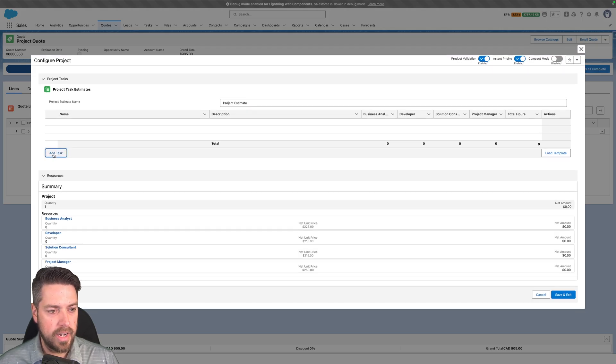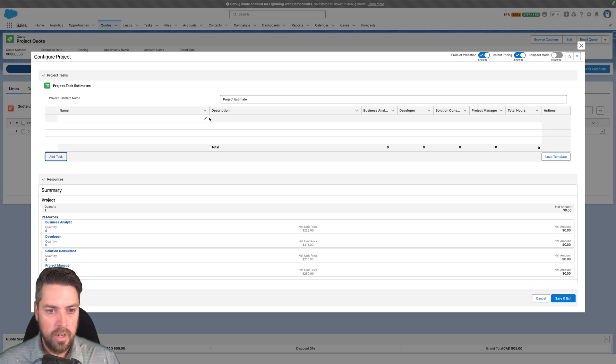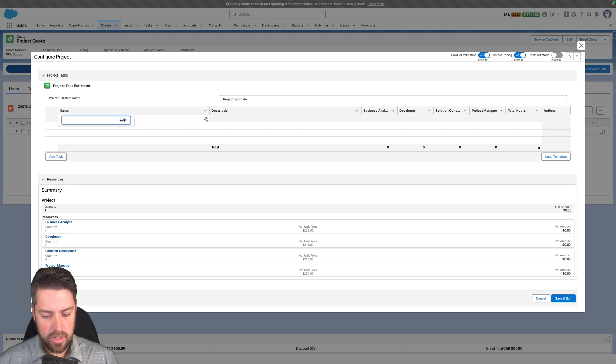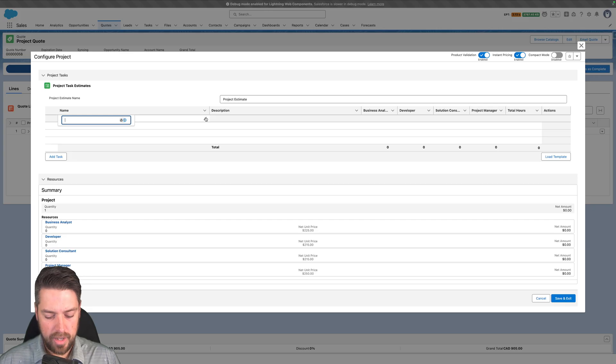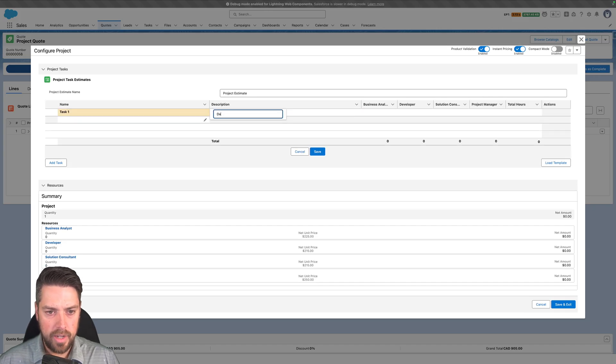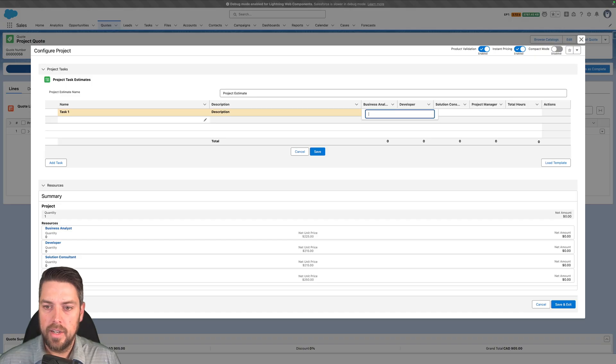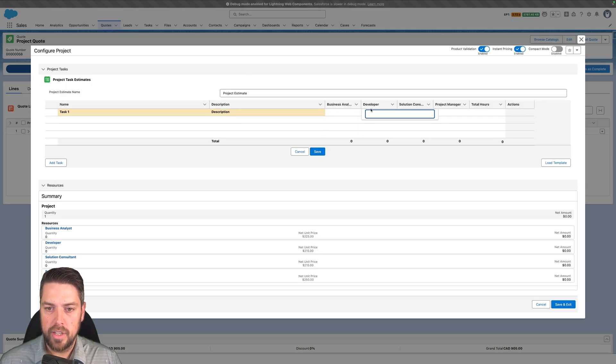You can add as many tasks as you want or as few as you need, and then you can simply assign the different names to those project tasks. So task one, you go ahead and put in your description. In this example we have four resource types added to our project here: business analyst, developer, solution consultant, and project manager.